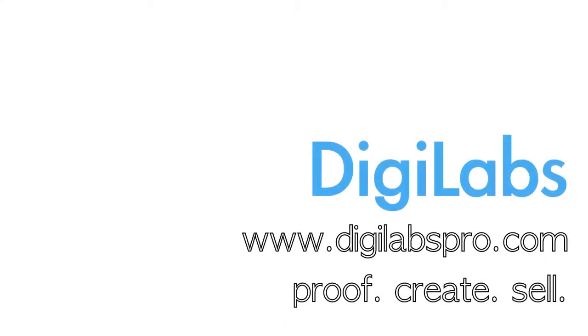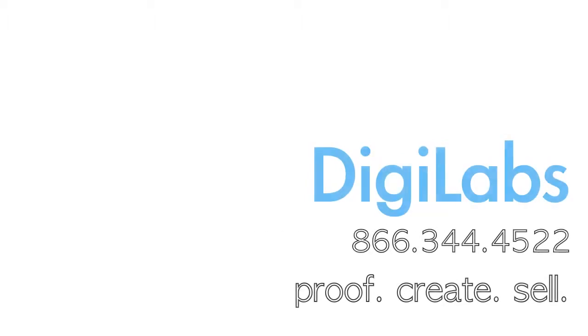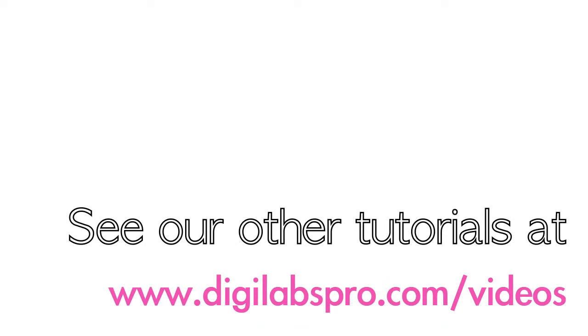If you have any questions about how to use this tool or about the DigiLabs Albums and coffee table books, please visit our website at www.DigiLabsPro.com or contact us at 866-344-4522 and we can answer any of your questions. Also see our other tutorials at www.DigiLabsPro.com forward slash videos.